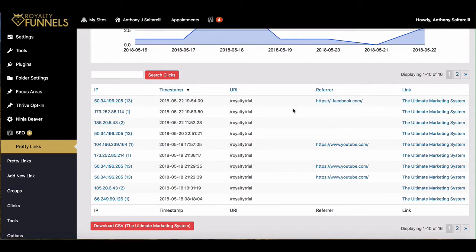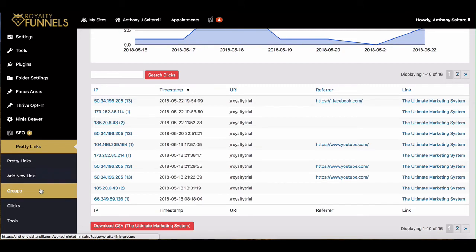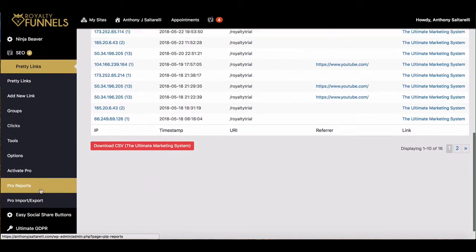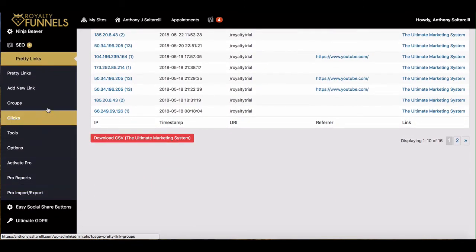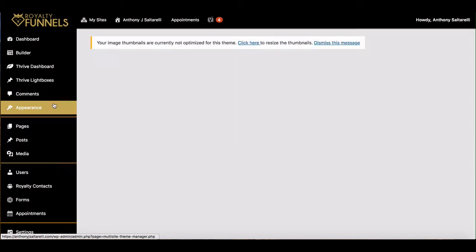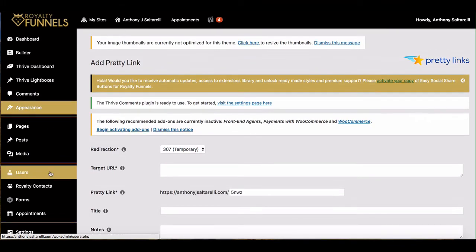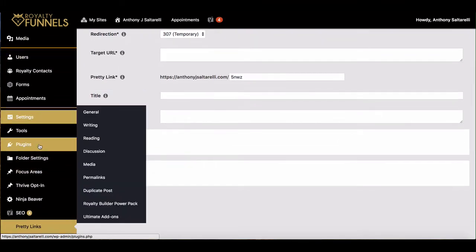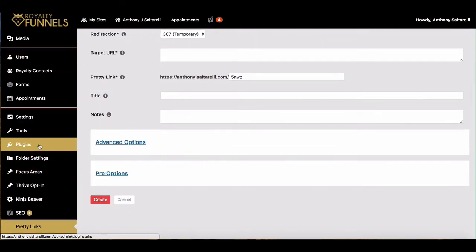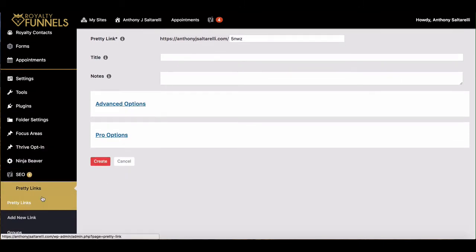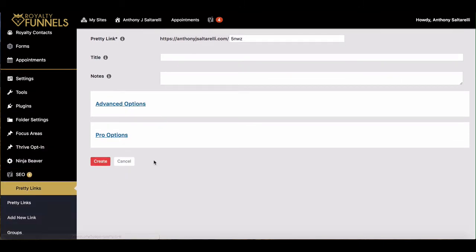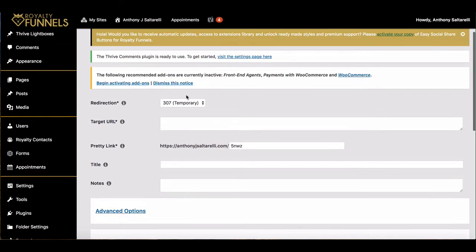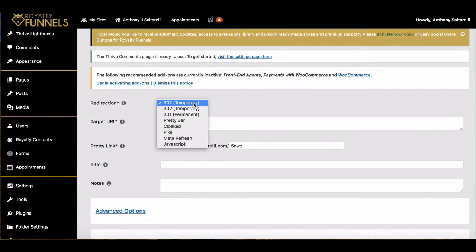All you need to do to add a new link is just go to Add New Link. First of all guys, you'd have to obviously activate this plugin in the plugin section. You'd have to find Pretty Links and click Activate, and then you'd come to Pretty Links and click Add New Link, and then you can choose what kind of link you want.